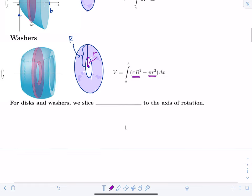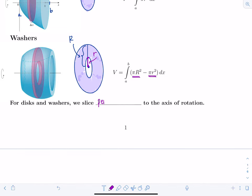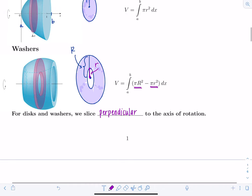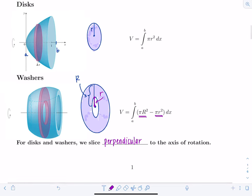For both discs and washers, we slice perpendicular to the axis of rotation. If spinning around the x-axis, the slices are in the x-direction and we integrate with respect to x. If spinning around the y-axis, we integrate with respect to y. We'll consider examples in both directions.